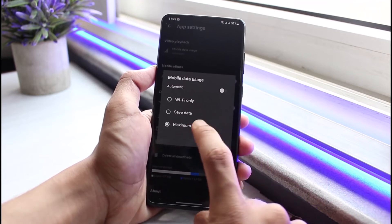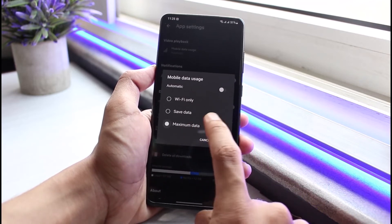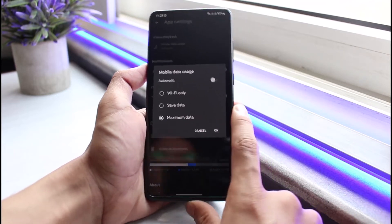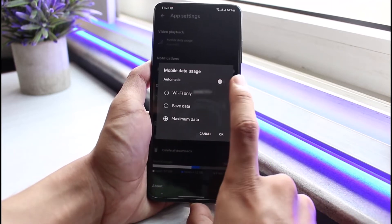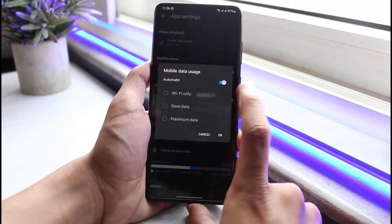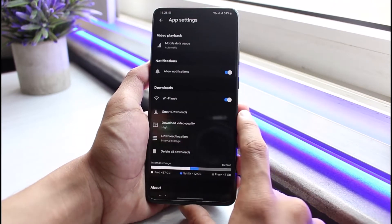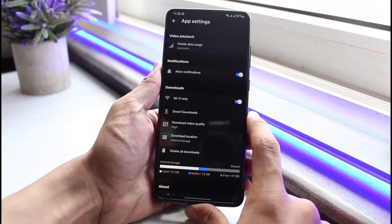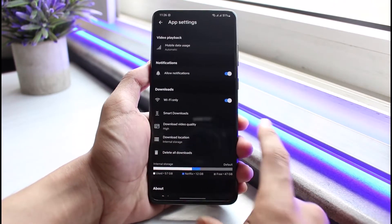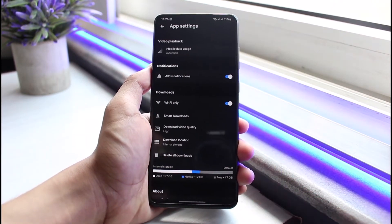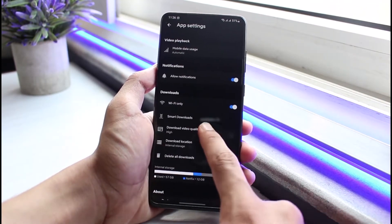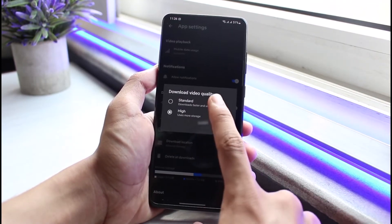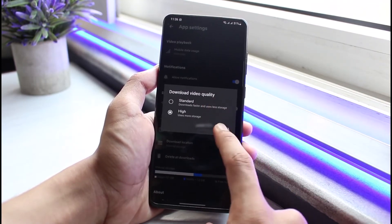If mobile data usage is set to Maximum Data, it is going to use the maximum of your data, and when that's not available it is going to keep buffering. So you want to make sure it's set to Automatic to automatically adjust the quality depending upon your internet connection.